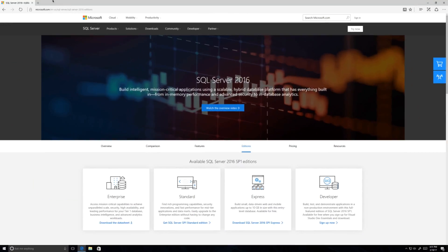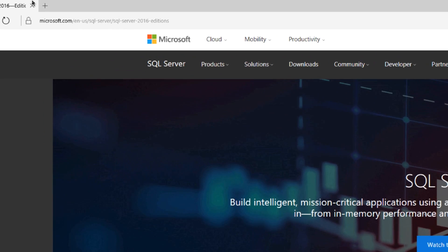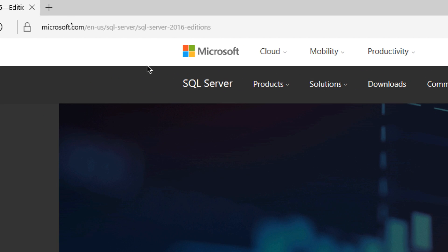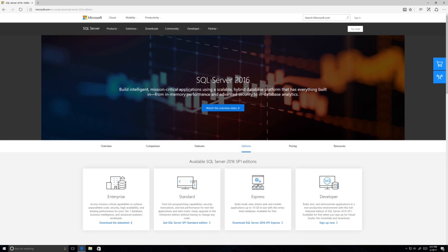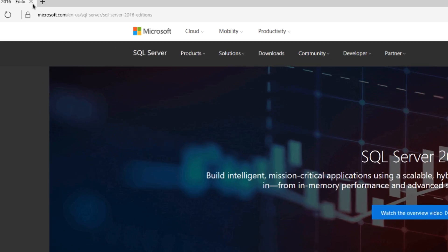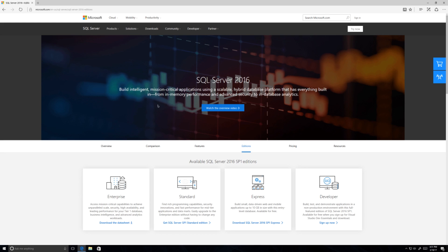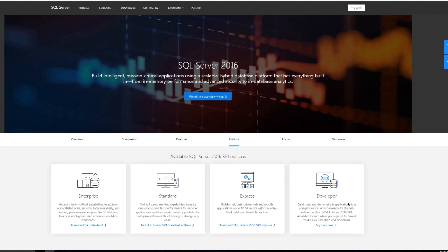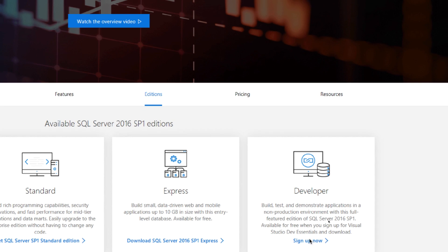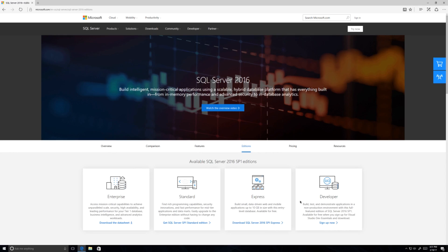The first thing you need to do is get SQL Server 2016 — this is the most up-to-date version. Just go to Microsoft.com or type SQL Server 2016 into any browser and you'll find it. Come down to where it says Developer and click to download it. You'll probably need to set up a Microsoft account, but everything is free.